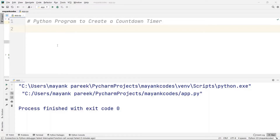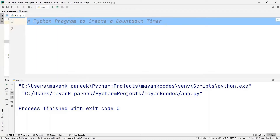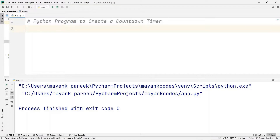In this video we are going to create a countdown timer. Hey guys, Mayank here. This countdown timer is basically an application of a function called the sleep function, which is found inside the time module. We'll talk about the sleep function first and then we will see how you can make this countdown timer.